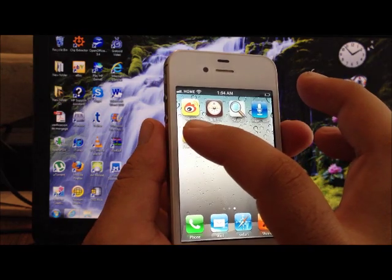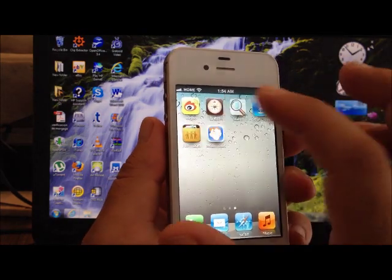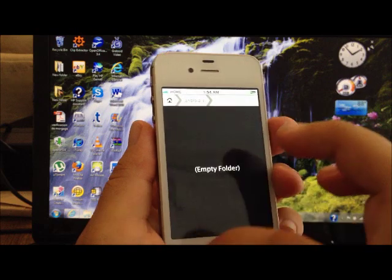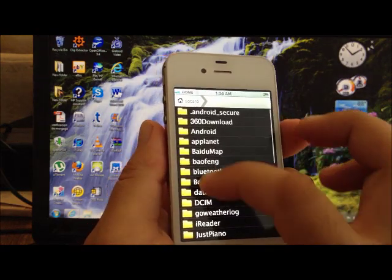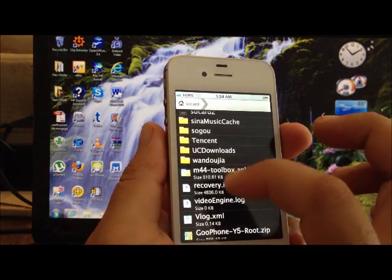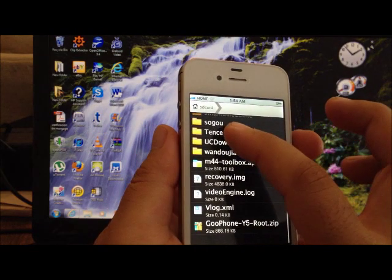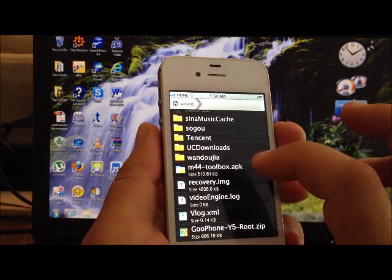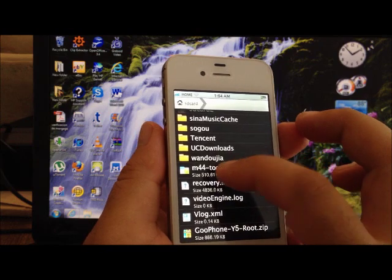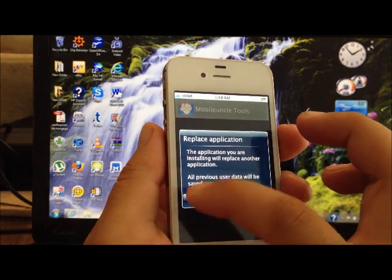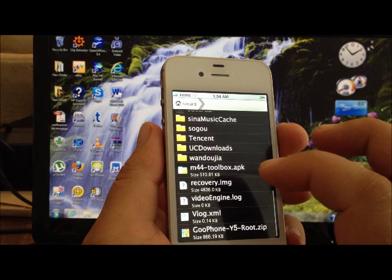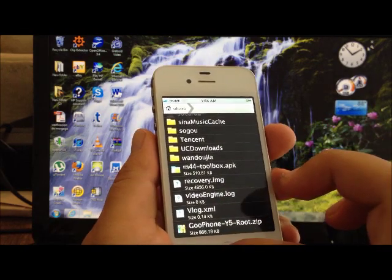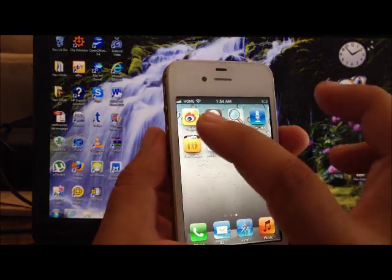We're gonna slide to unlock. Now we're gonna go to file manager. You're gonna scroll down and then we're gonna see right here, the m44 toolbox APK. We're gonna hit that. In my case I have already installed it, but in your case you're gonna hit install.